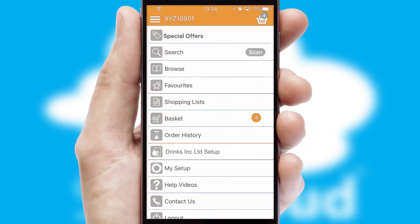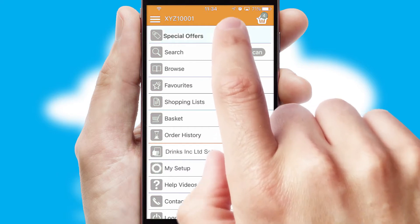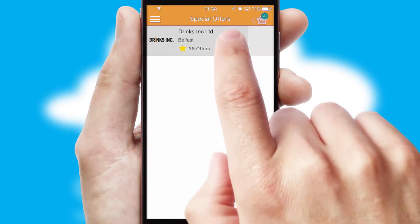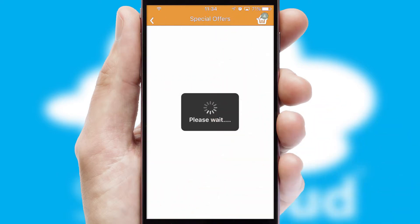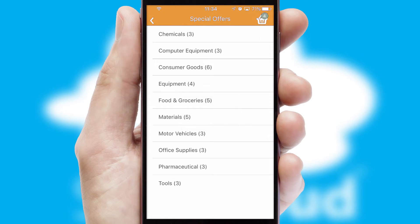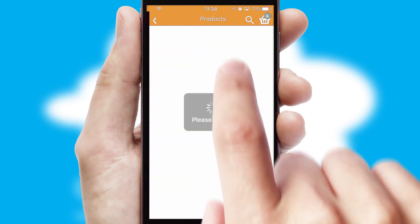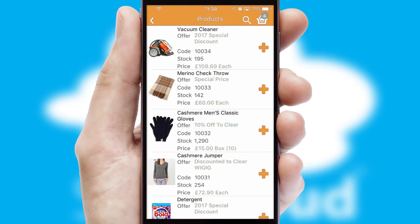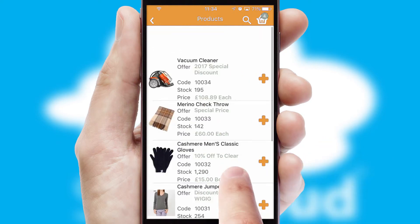Creating customized special offers is another feature of the application, which can be set up and tailored for individual customers. SwiftCloud has some very powerful promotional features, such as multi-buy and price promotions.